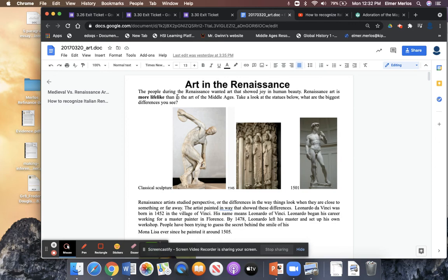The people during the Renaissance wanted arts that showed human beauty and joy — humanism — focusing on the here and now. Renaissance art is more lifelike, more realistic. It looks more like real people than the arts of the Middle Ages.